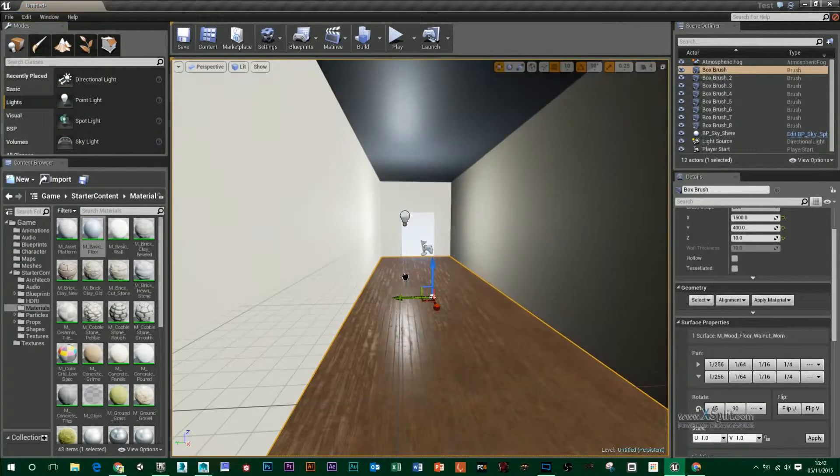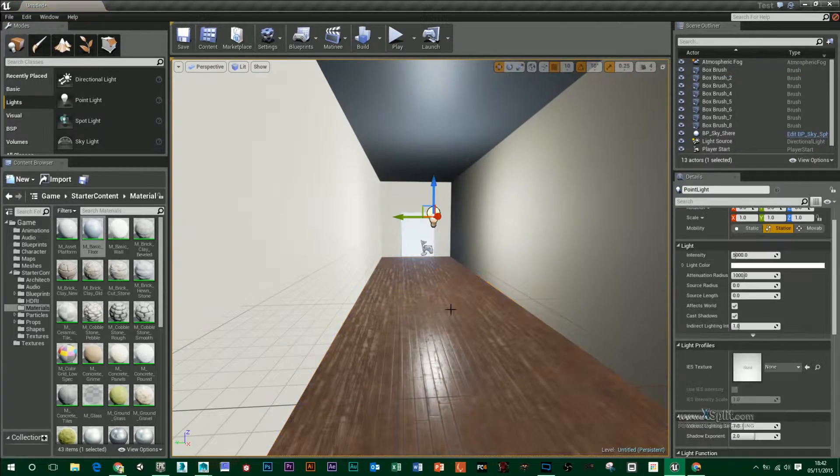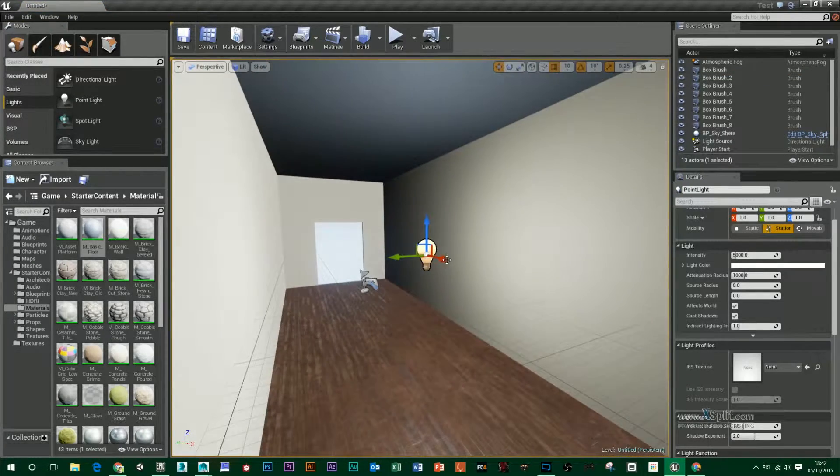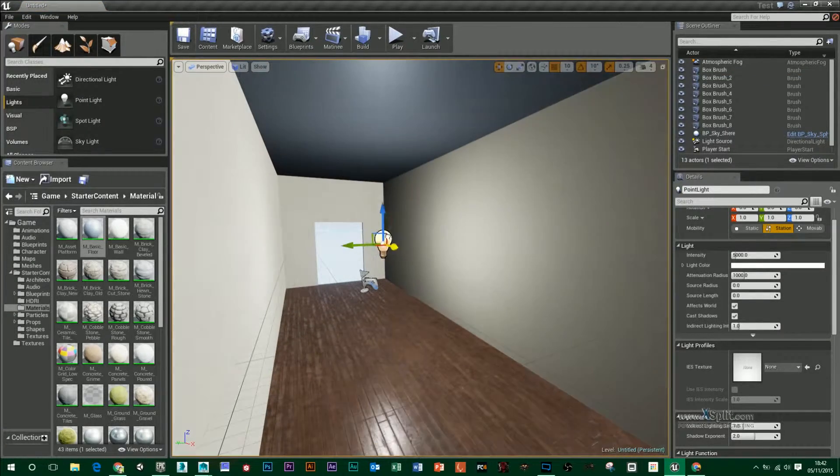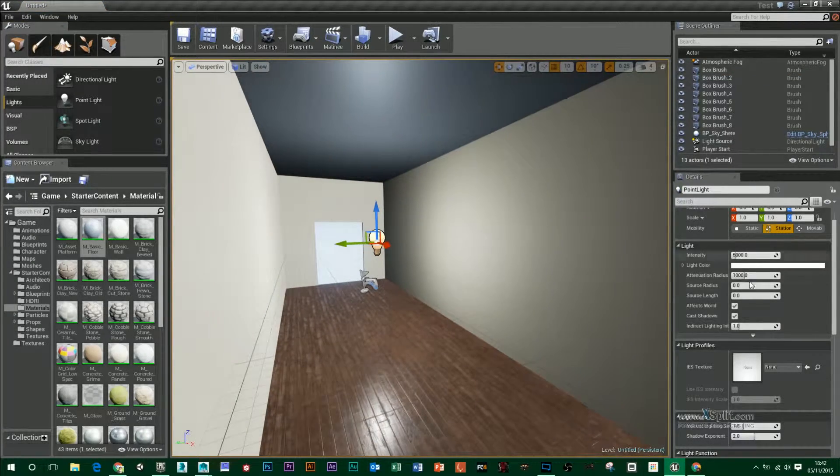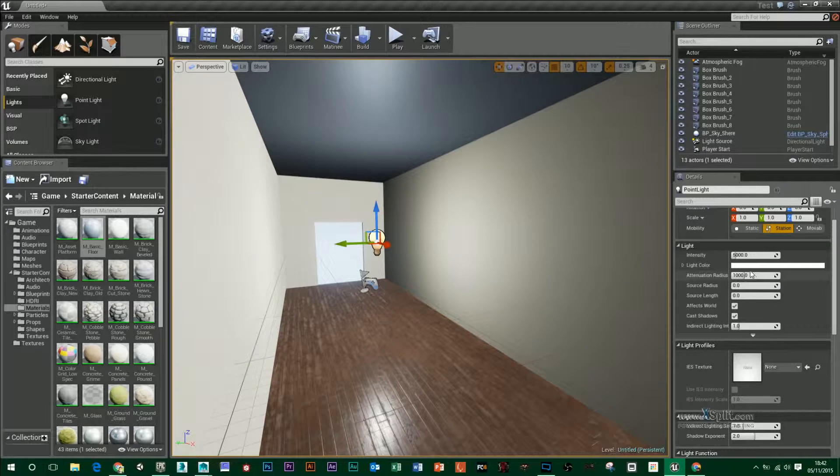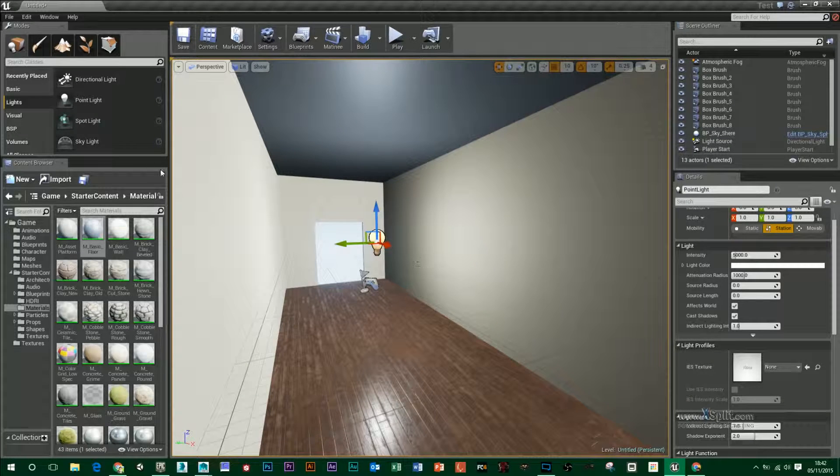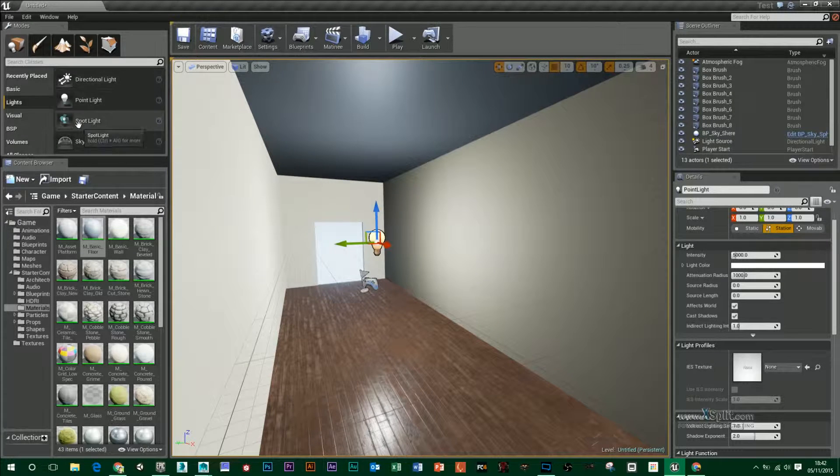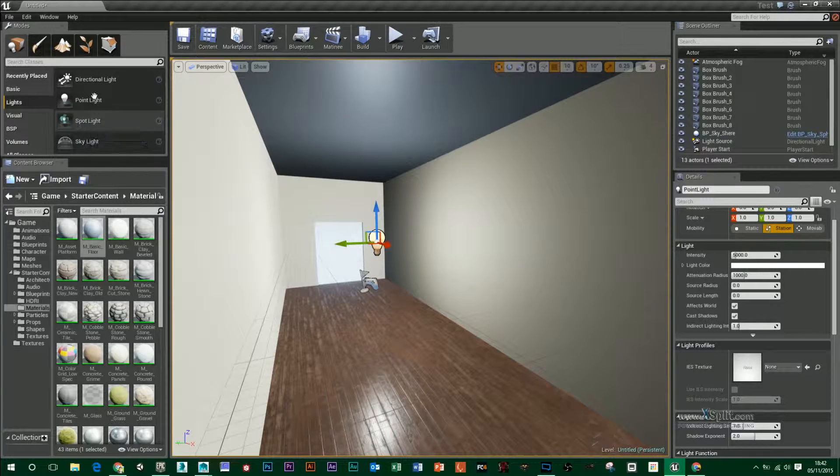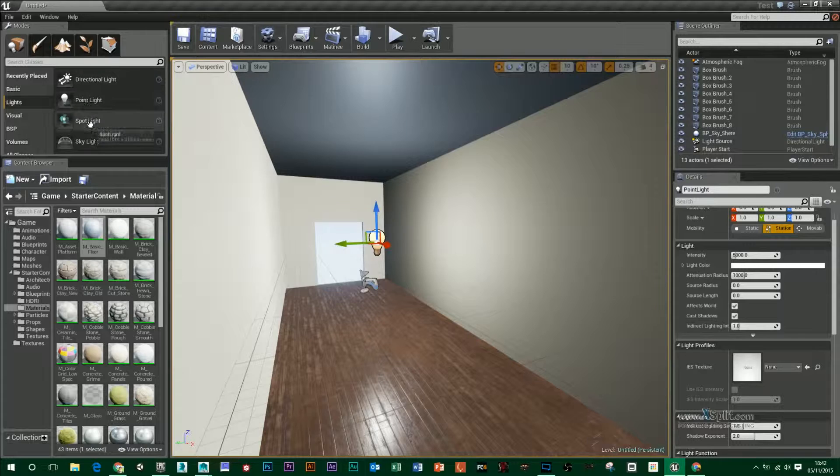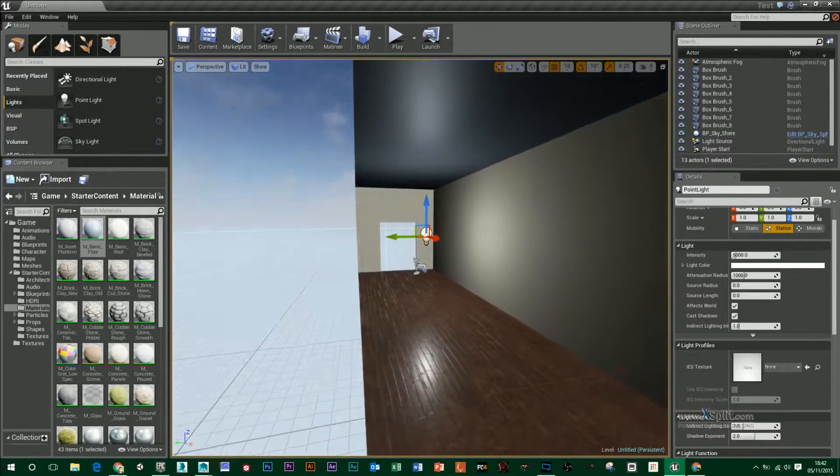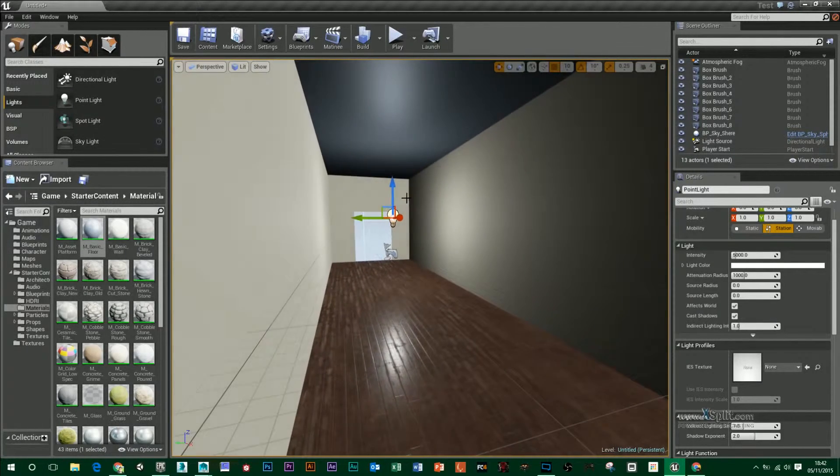I'm just going to add in a point light. Again, over here I can change the intensity and color and the radius of that and there's other lights in here such as directional lights, spotlights and a skylight but I'm going to leave that for now.